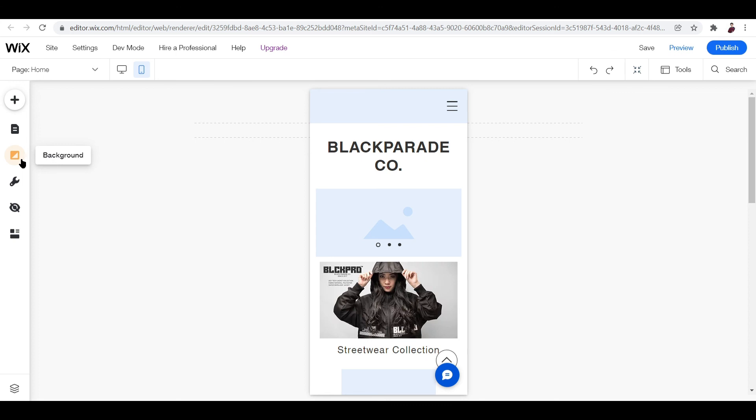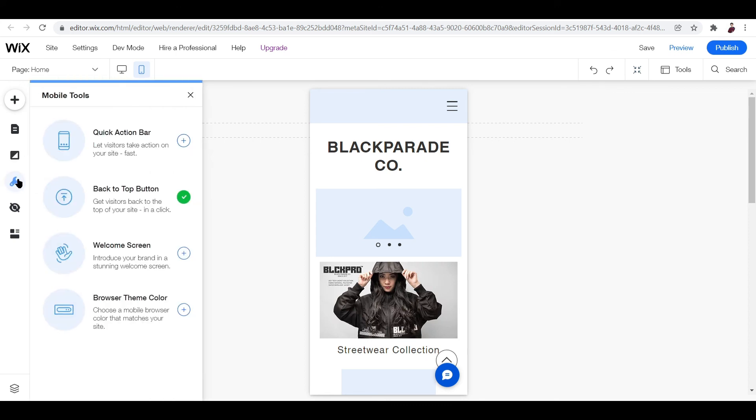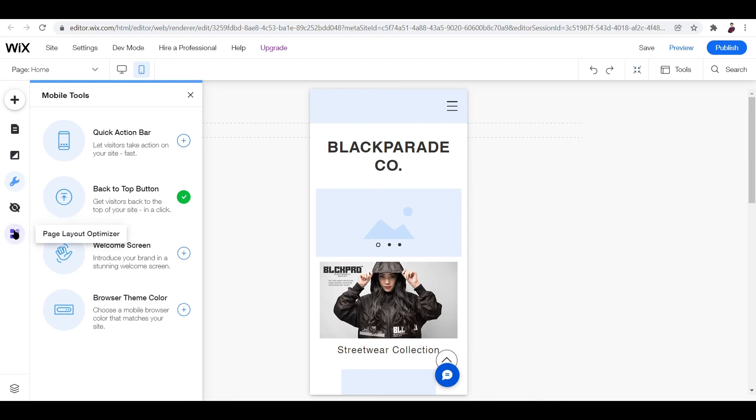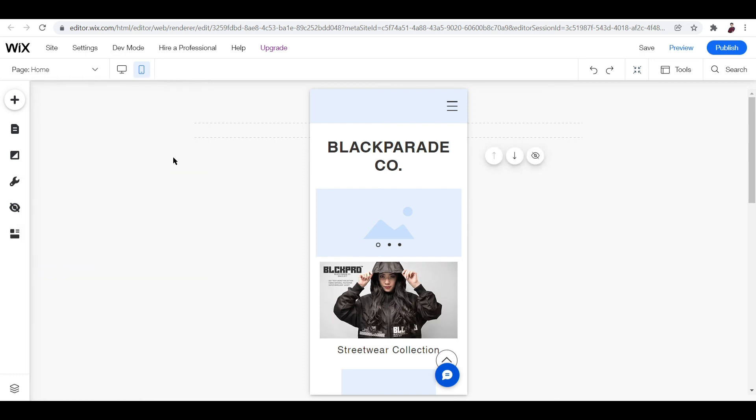What else? You can change the background here, you can add in mobile tools, you can hide it on mobile, stuff like that. And you can optimize the page layout by clicking this button. So that's it for this video guys. I hope this has been helpful. If I missed anything, let me know down in the comments below and see you again in the next video. Peace out.